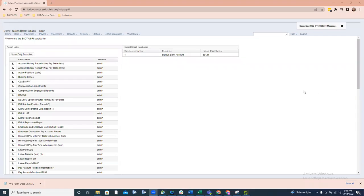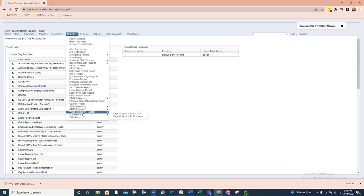As many of you have noticed, the option under Reports, W-2 Reports, has changed. Prior to the 6.80.0 release, the option under Reports was called W-2 Reports and Submission. This has now been changed, and it's currently called W-2 Reports. Within W-2 Reports, there are four options.